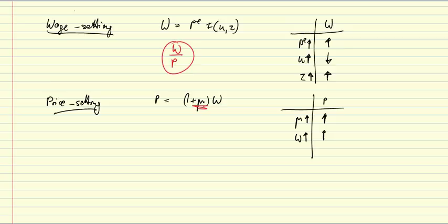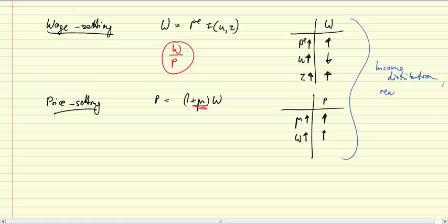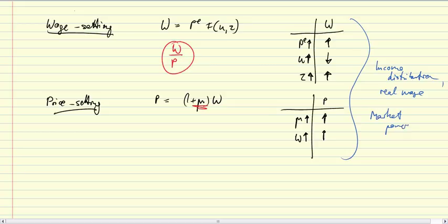So that is the price setting firm. And together these two determine the real wage, a crucial measure of the income distribution. So together here we have income distribution determined, the real wage, with a degree of market power on the one side of employees and on the other side of employers.